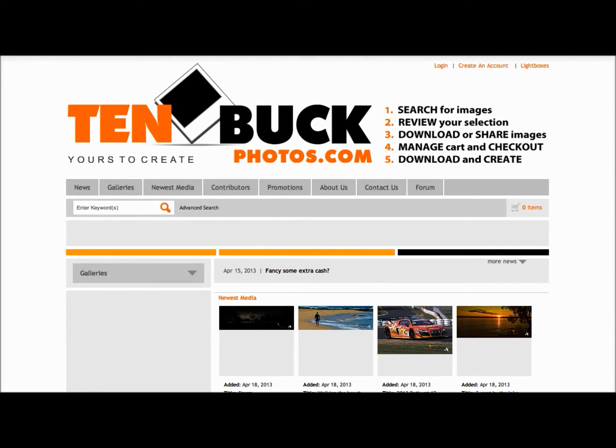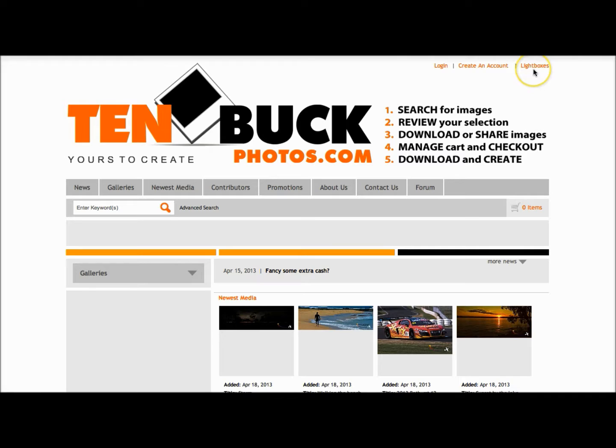Here we have the 10BuckPhotos.com homepage where in the top right hand corner you'll see we have the option of logging in, creating an account, or using lightboxes.